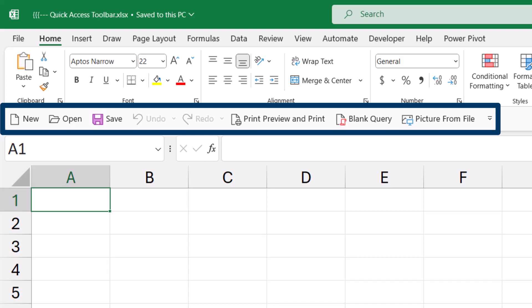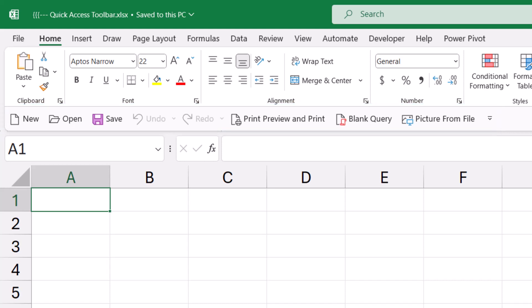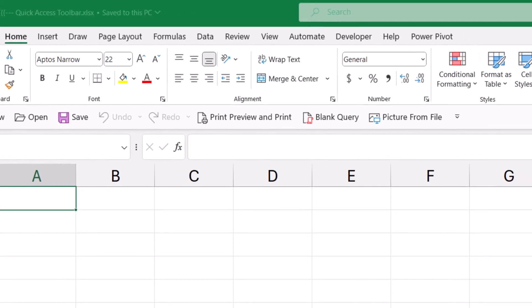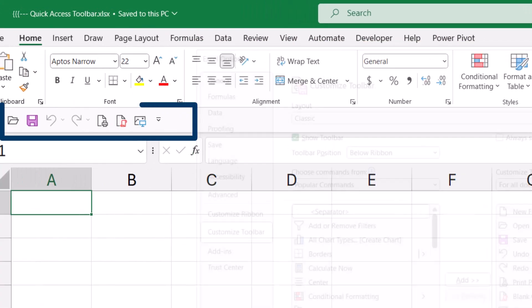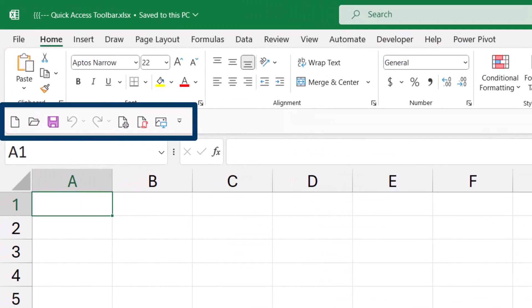For icons that look very similar, having text helps you differentiate one from another. If you find you're getting too many icons with long text and running out of room, go back into Customize and uncheck the box that says 'Always show command labels.' This looks more like when it was above the ribbon, but at least the icons are in full color.